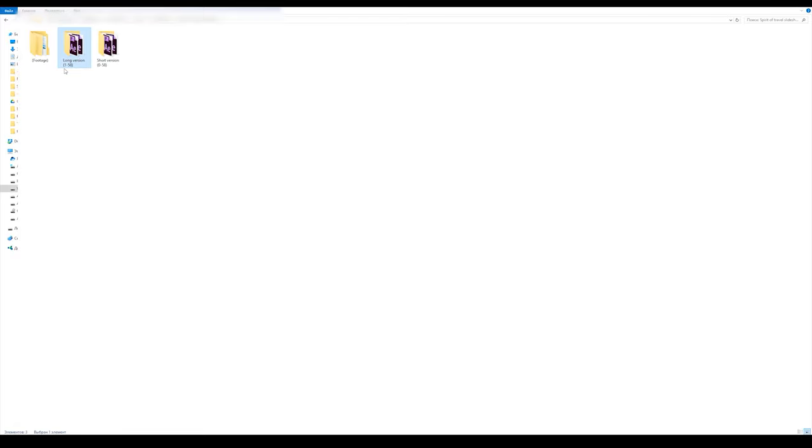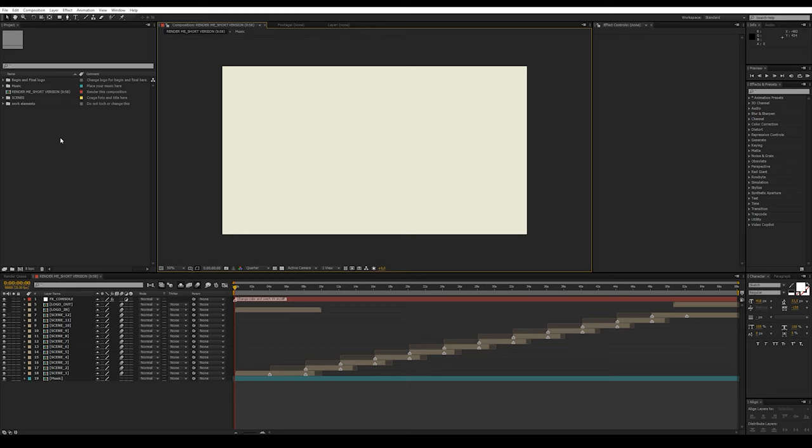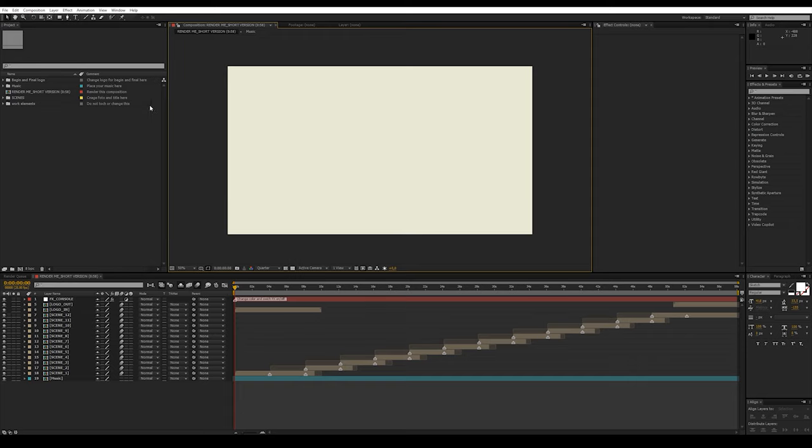The project is made in two versions, short and long. Each version is found in a separate folder. The project structure for all versions is absolutely identical. For an example I will use a short version.